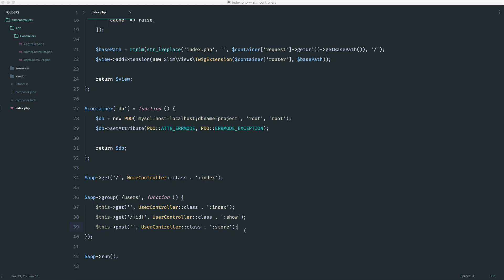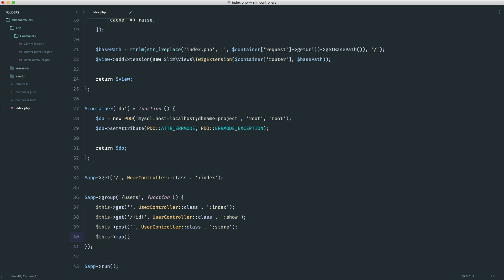The key thing here is to work out whether we're going to be using a put or a patch request. Generally, a put request overwrites the resource, everything. A patch request is used for just small portions. It really doesn't matter what you use. It depends on what you feel comfortable with. You can map different HTTP verbs to your controllers. We could accept a put and a patch request for this URL.